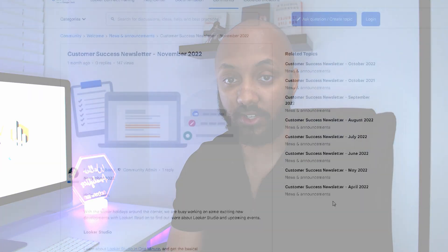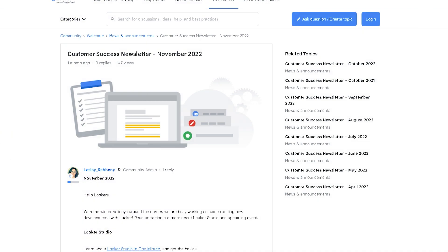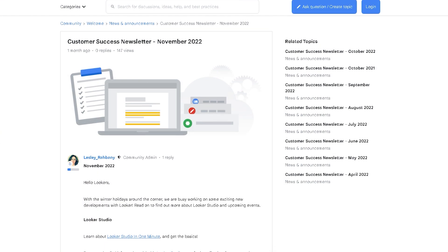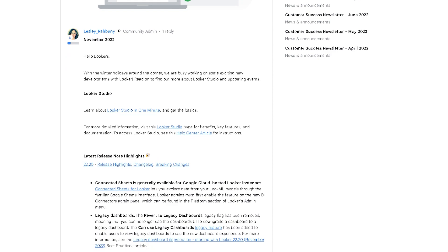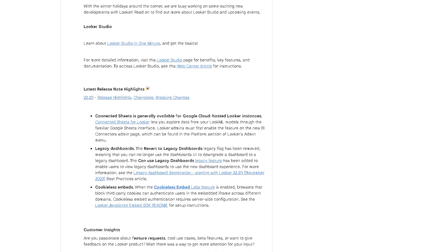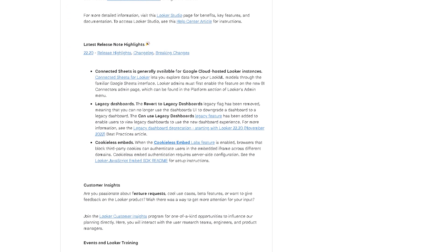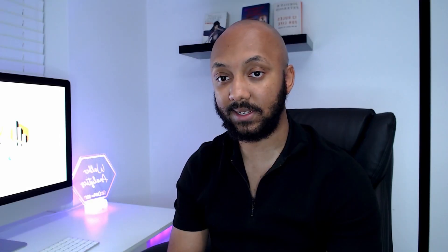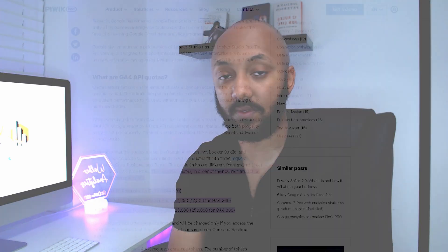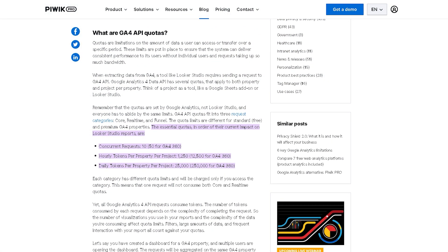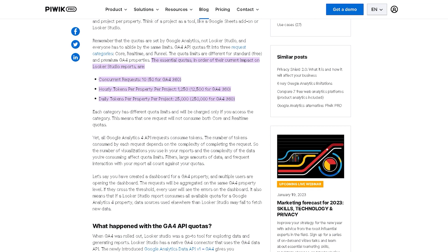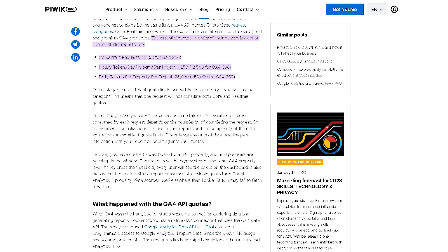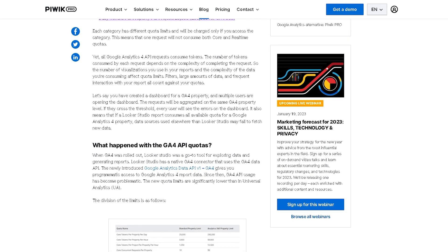If you didn't know already, in November of last year, 2022, Google Looker Studio released some updates, and one of the updates they released was enabling quota limitations onto Google Analytics 4. Quota limitations for Google Analytics themselves aren't actually a new thing — they have been around for quite some time — but this is the first time they have been introduced onto Looker Studio, previously known as Google Data Studio.